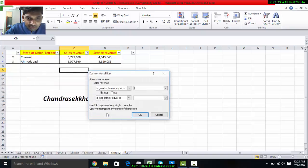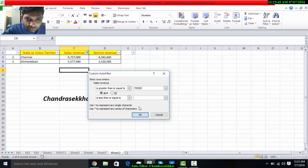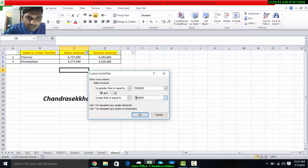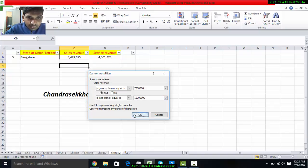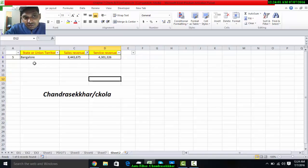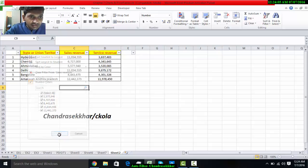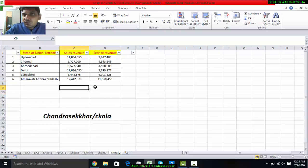Similarly, if I want to select between seven lakh to ten lakh, I want to filter the data. Between seven lakh to eight lakh, I have only one region: Bangalore. In this manner I can select the data and filter the data.